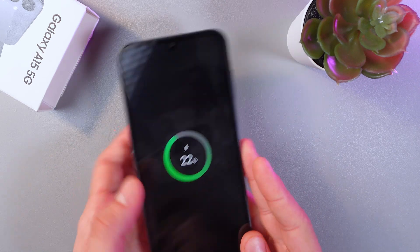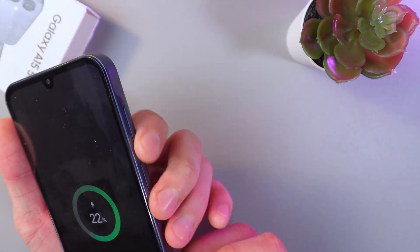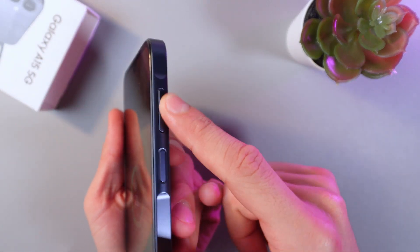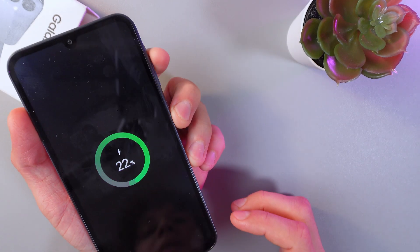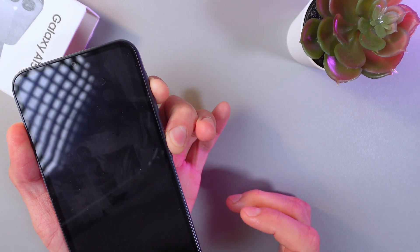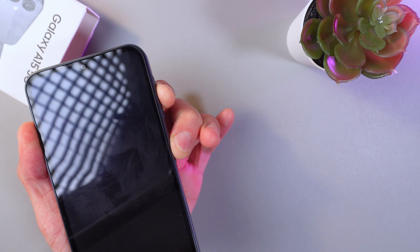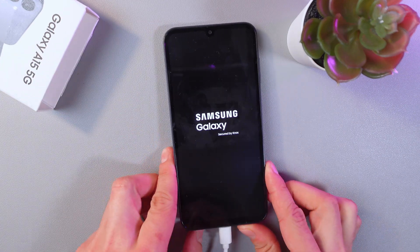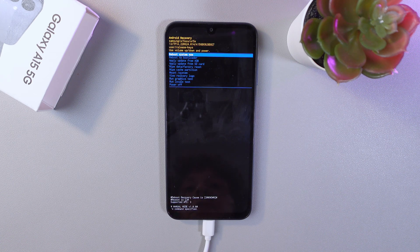When your phone is off, simply hold the power and volume up buttons at the same time for several seconds. When you see the Samsung logo, release the buttons and wait until the recovery screen appears.